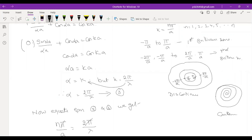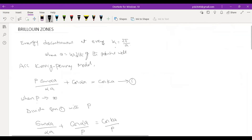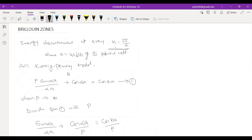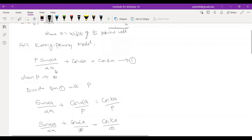This is continuous — screw type — this is continuous. Every k = nπ/a, the energy is discontinuous. Write the first sentence: at every nπ/a, energy is discontinuous.